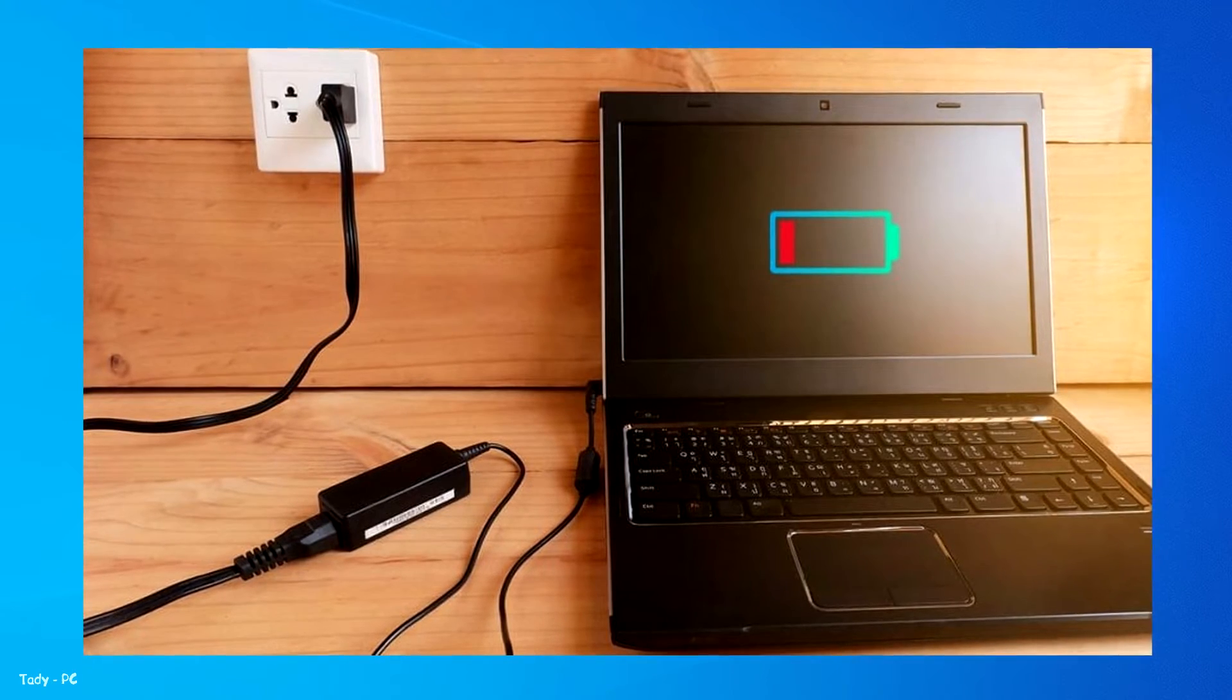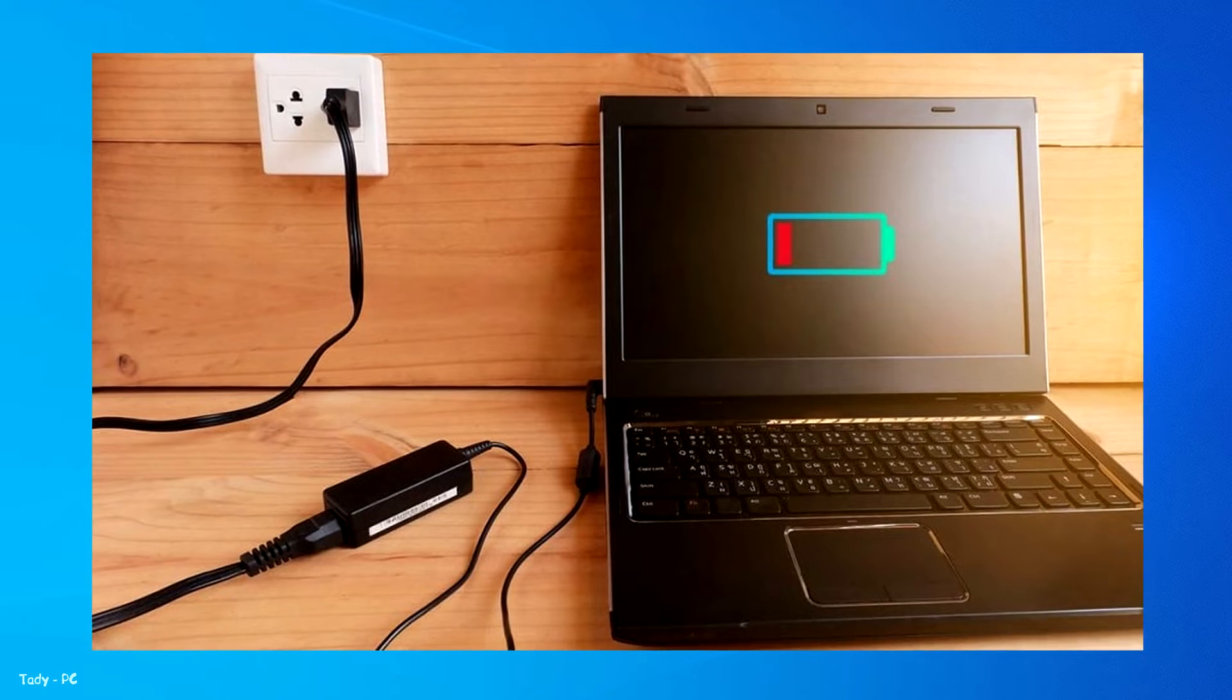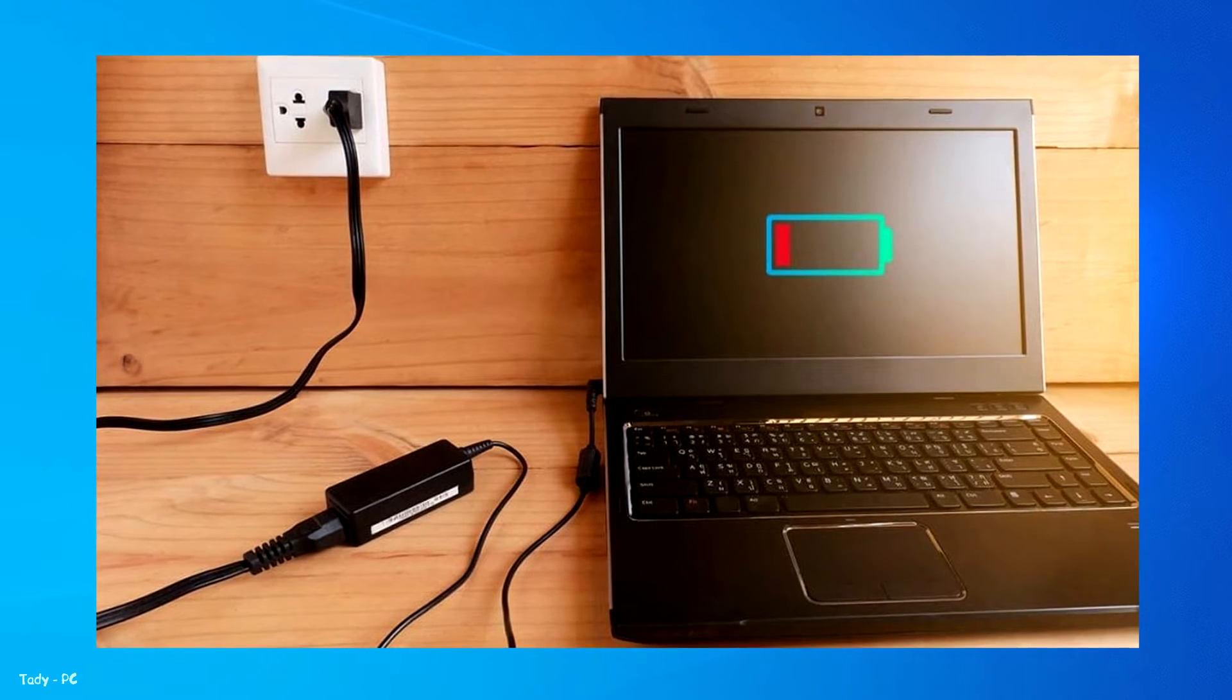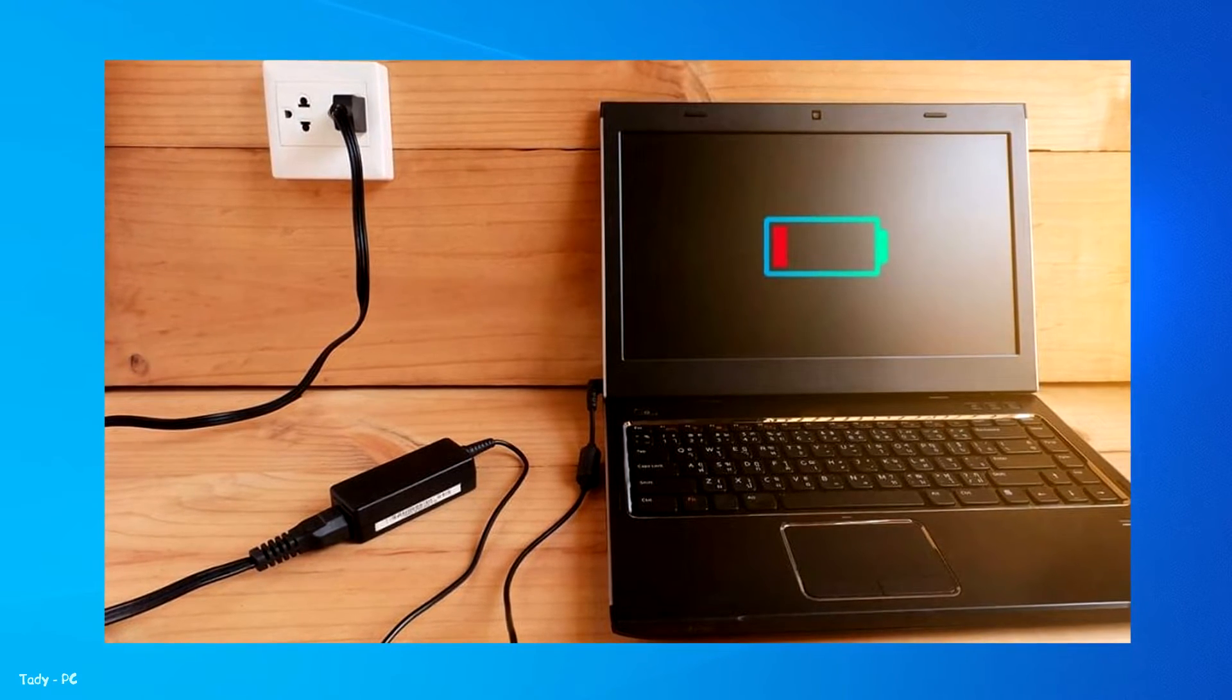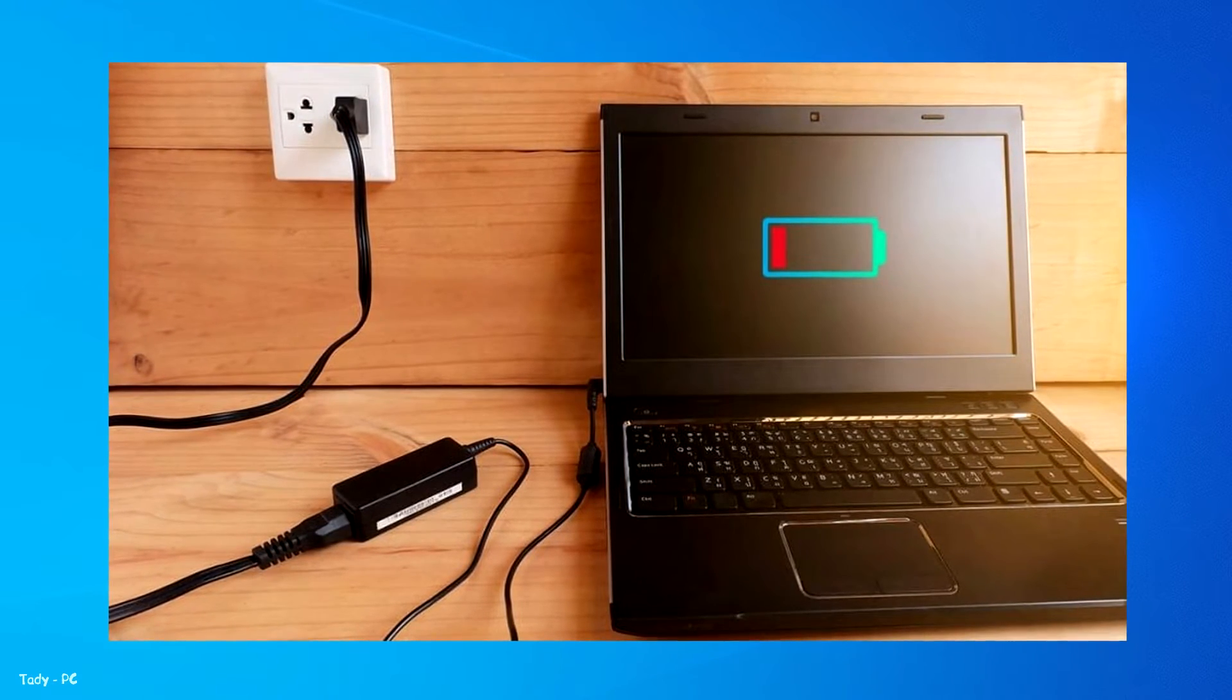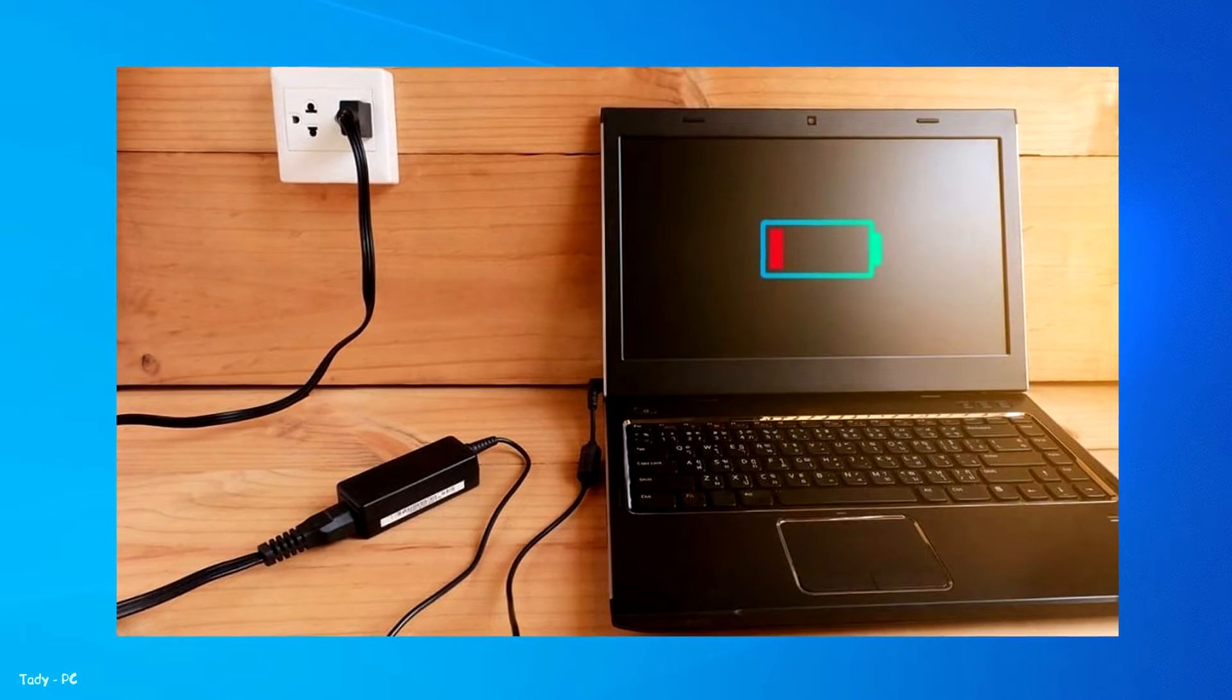And if you are playing on laptop, keep it continuously plugged into an active power source. Doing so will result in more FPS while playing Tower of Fantasy.